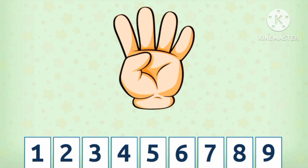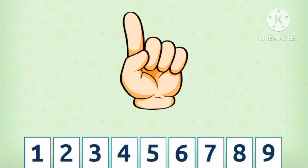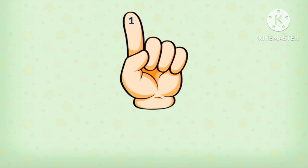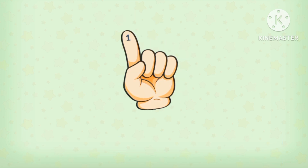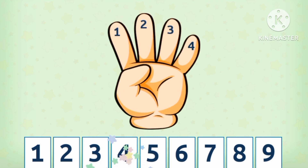How many fingers are there? There are 4 fingers. There is 1 finger. There are only 1, 2, 3, 4 — 4 fingers.